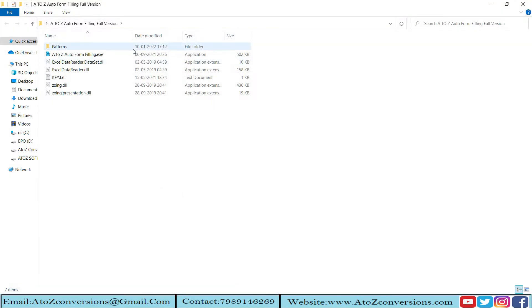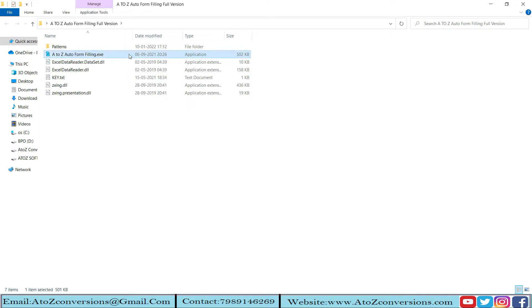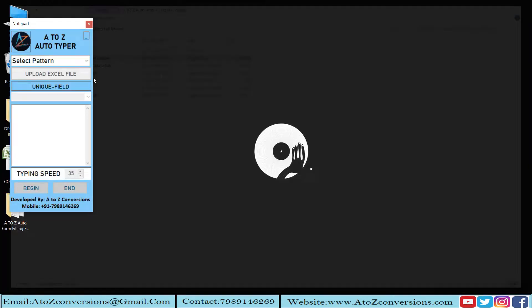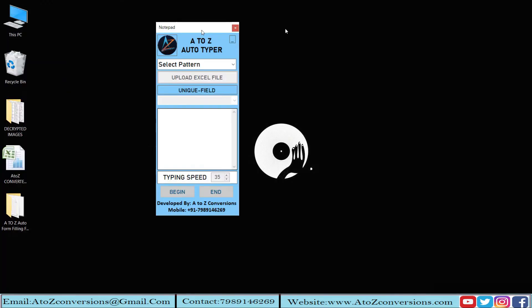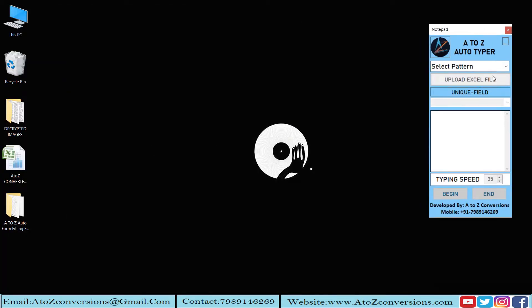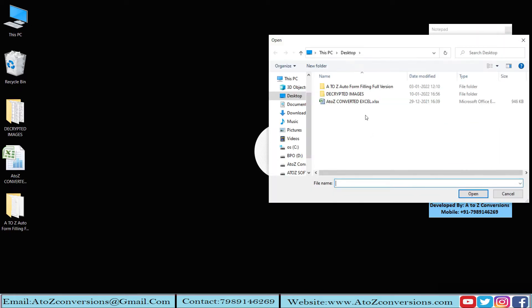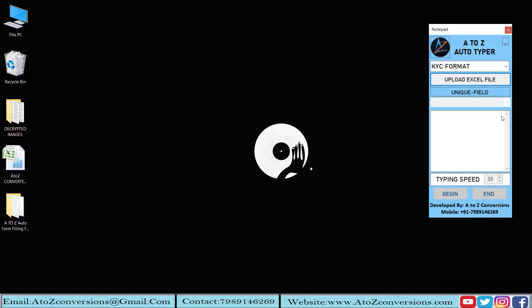Now open our A2Z Autoform Filling Software. Select the pattern which you want to use. Click on Upload Folder and input the A2Z Converted Excel.